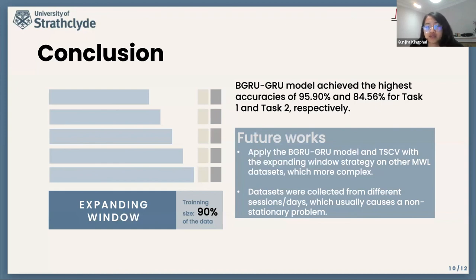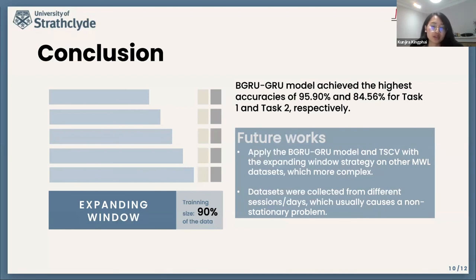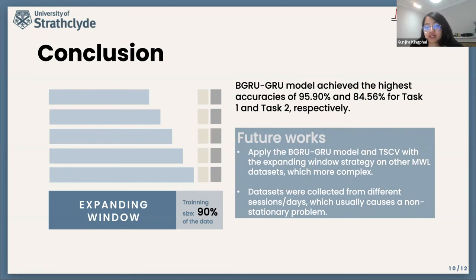Our results also show that the BiGRU-GRU model achieved the highest accuracy of 95.9% and 84.56% for Task 1 and Task 2 respectively. Hence, in future work, we should consider applying the BiGRU-GRU model and time-series cross-validation with the expanding window strategy on other mental workload datasets which are more complex — for example, datasets collected from different sessions or days, which usually cause non-stationarity or covariate shift problems.